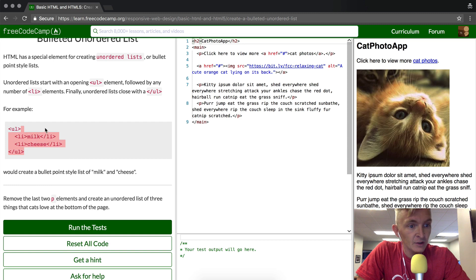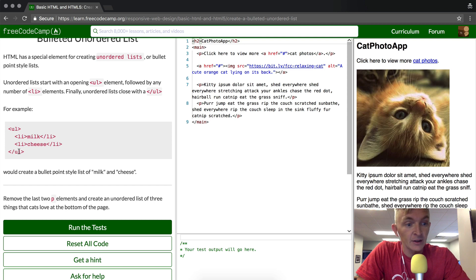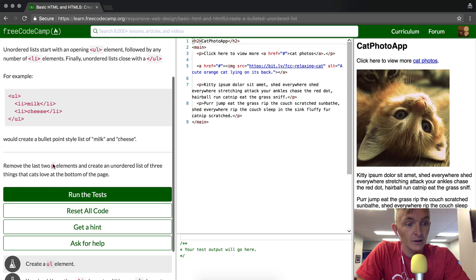You can see an example here: ul, and then inside of it it's got li elements. Your list thing li, your list thing li, your list thing, and then closed li.